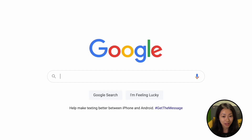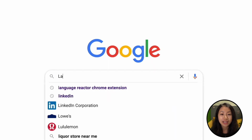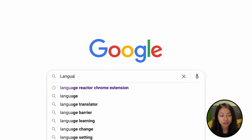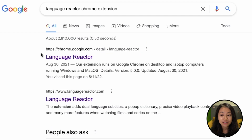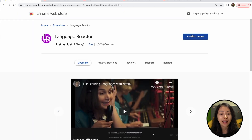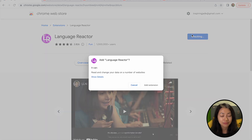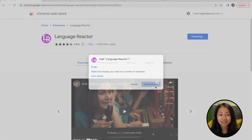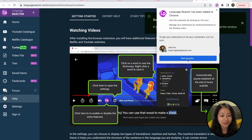So first, you would obviously have to add it to your Chrome extensions. We will go to Google and search for the Language Reactor Chrome extension. Click on the first result that belongs to chrome.google.com, then click on Add to Chrome, then Add Extension, and you will have it successfully added to your Chrome browser.